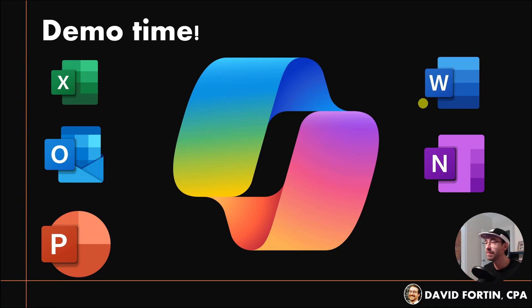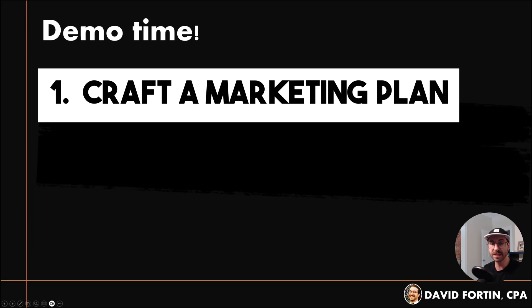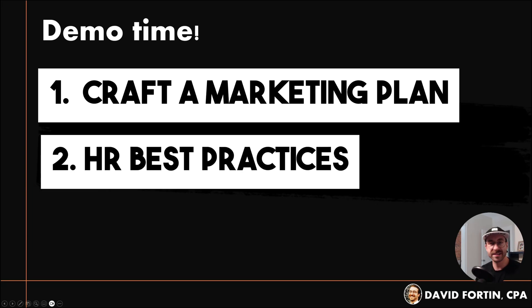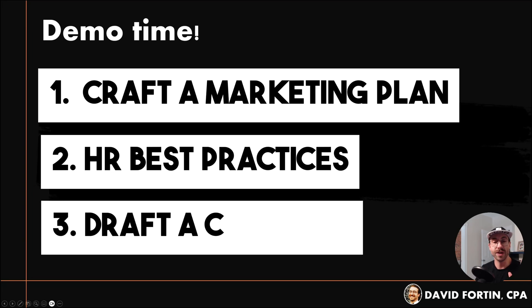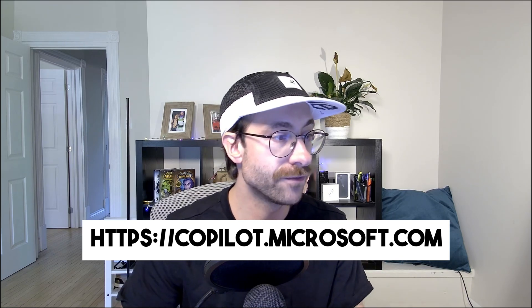Let me do a demo of Microsoft Copilot. We're going to ask it to craft a marketing plan for me, ask about HR best practices, and draft a contract. All you need to do is log in with your Microsoft account.